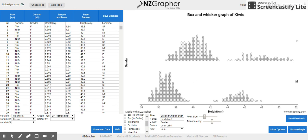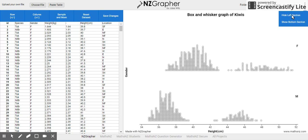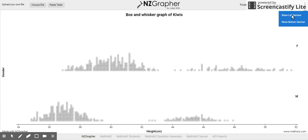Once you've done that, you can save the image or copy the image and paste it into a document, or save it somewhere and print it out. Sometimes you might want to make your graph bigger — you can hide the different sections to make your graph bigger so it fills the whole screen. That's pretty much what you need to do to get started on NZGrapha.